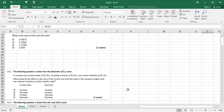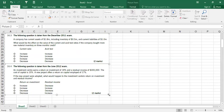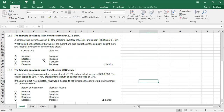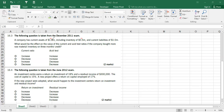Let's do 16.3, taken from the December 2011 exam. A company has current assets of 1.8 million, including inventory of 0.5 million, so quick assets are 1.3 million, and current liabilities of 1 million. The question asks: what would be the effect on current and acid test ratios if the company bought more raw material inventory on three-month credit?